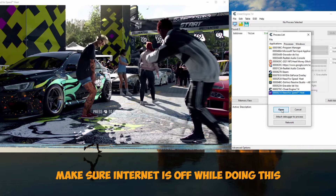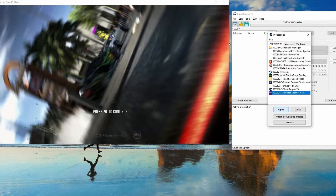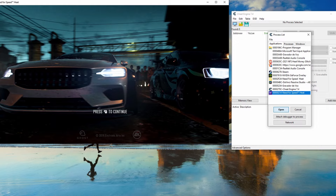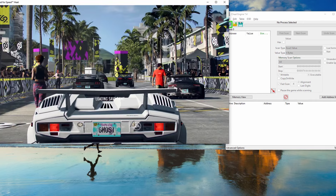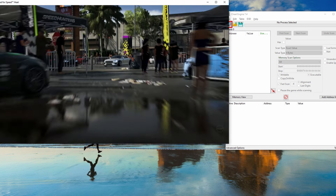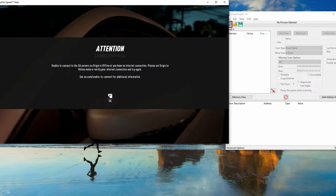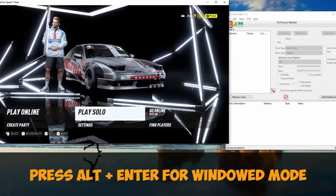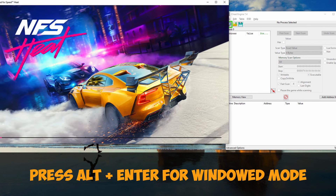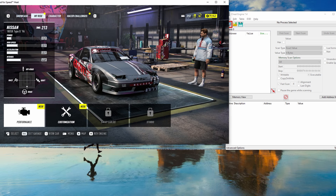You can start Need for Speed Heat, then go to Cheat Engine and press the top-left icon to open Need for Speed Heat as a process. Once you've selected the process, you should be good to go. Also make sure to press Alt + Enter to make it windowed mode — it just makes it easier to complete this.